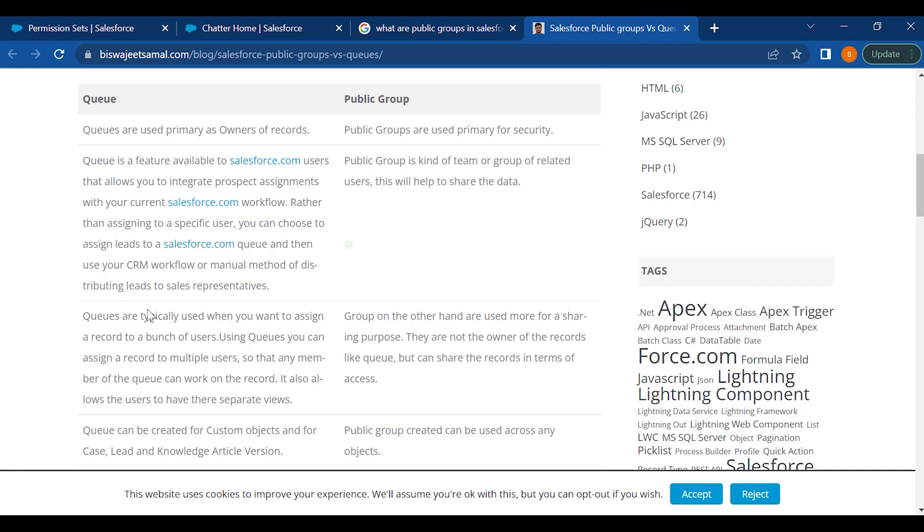So as you can see, queues are used as primary as owner of records, but public groups are used primary for security.